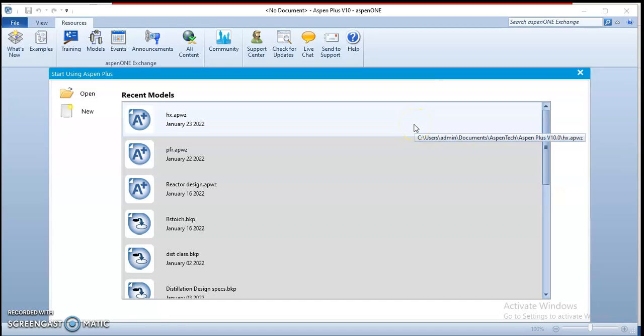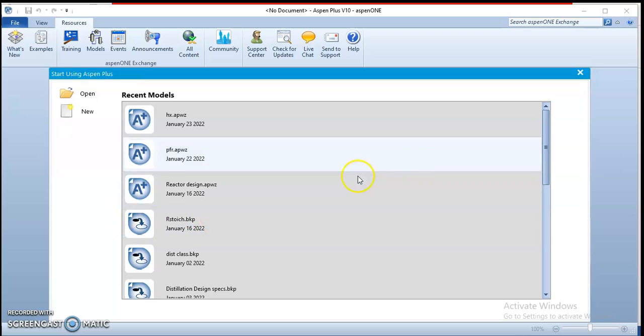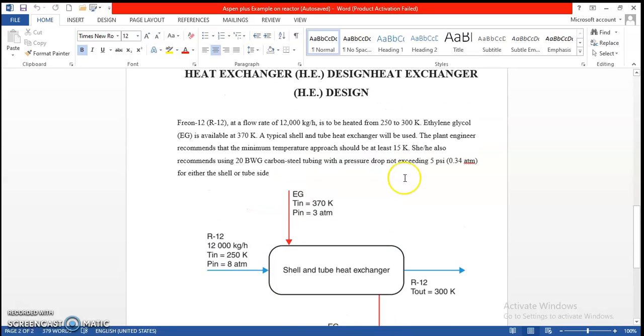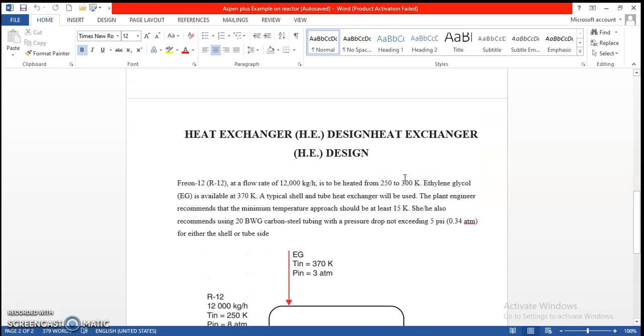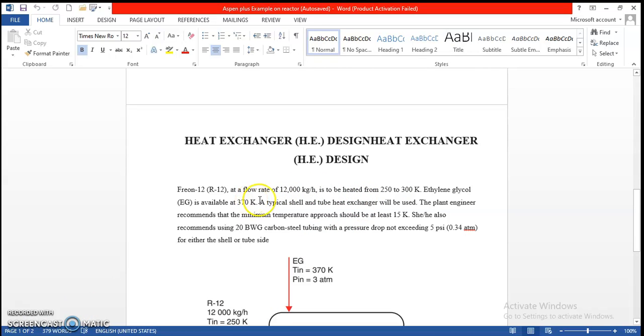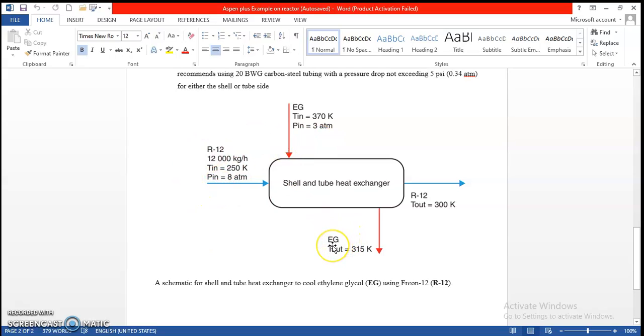Today we are going to do an example from class on heat exchangers. Here we have a heat exchanger design equation. We are planning to heat the refrigerant from 250 to 300 Kelvin.